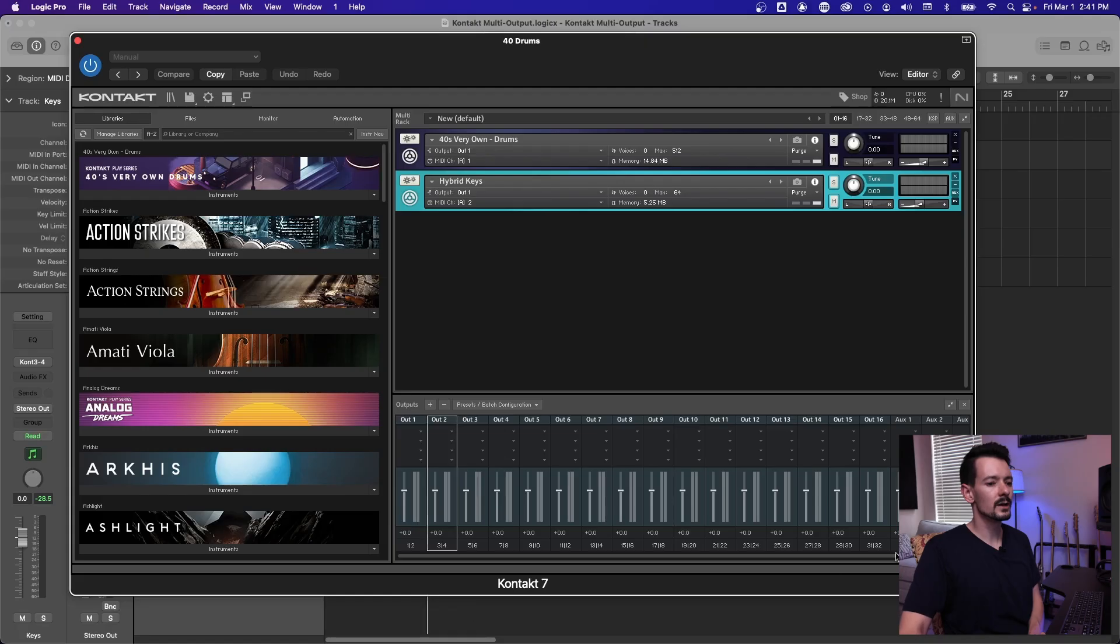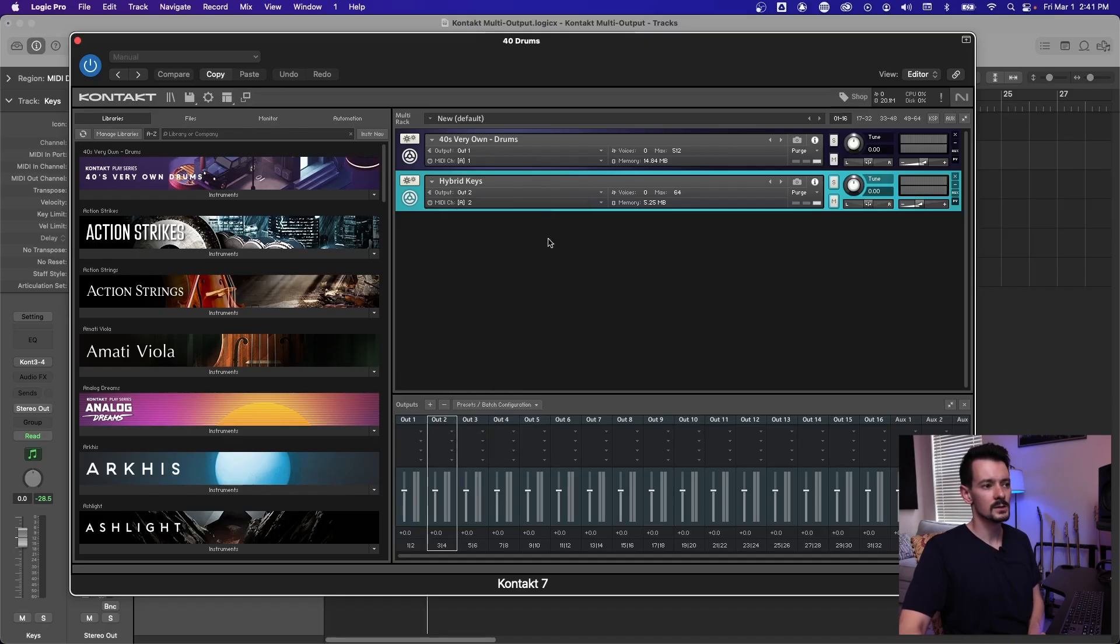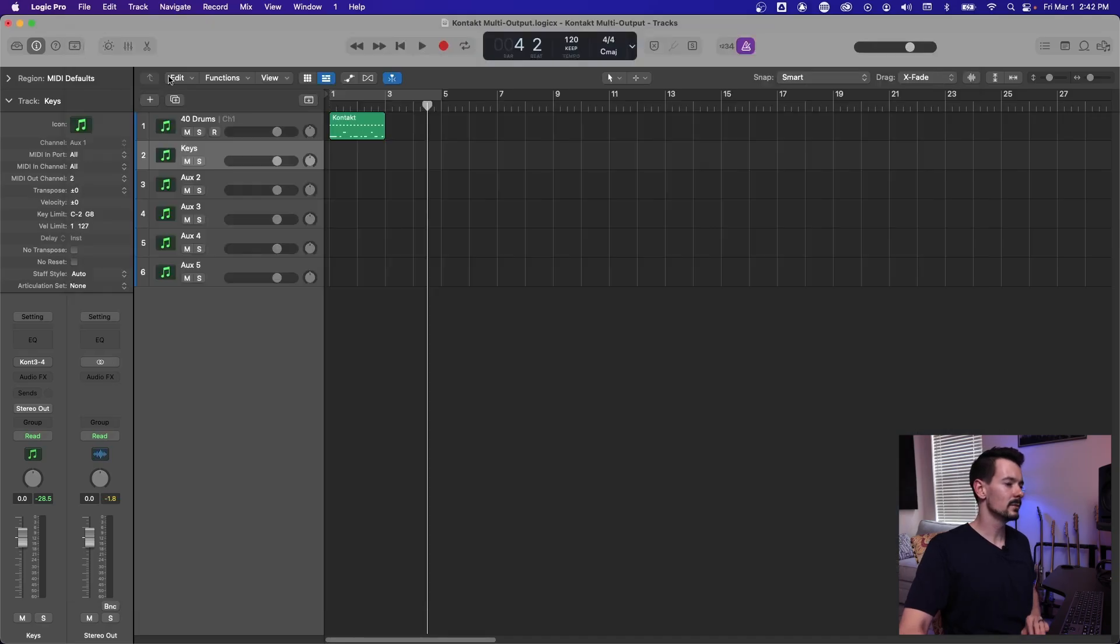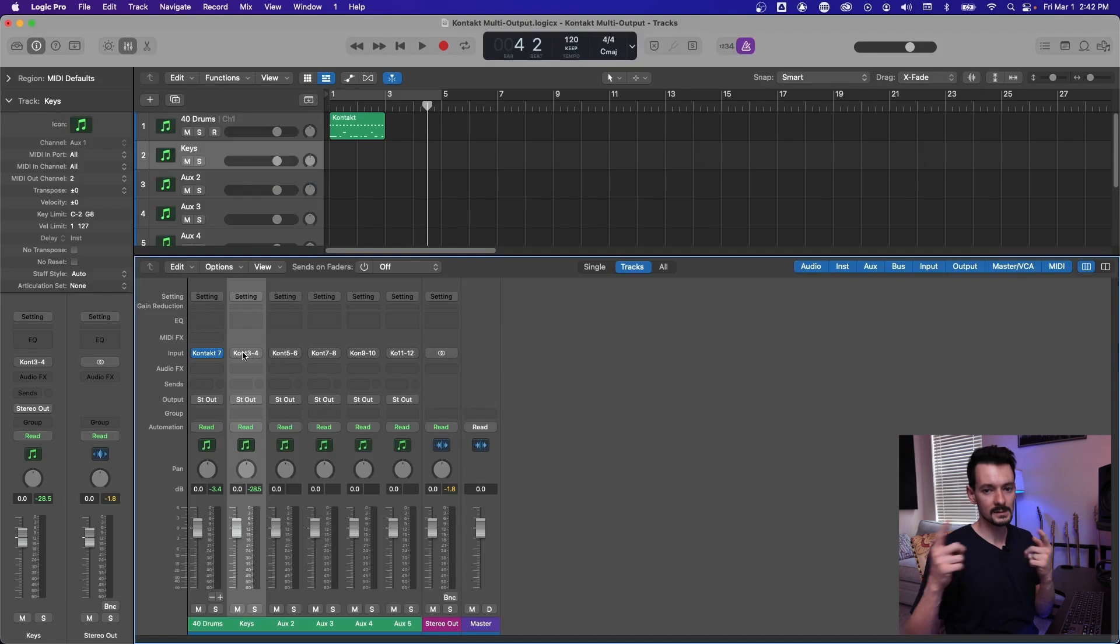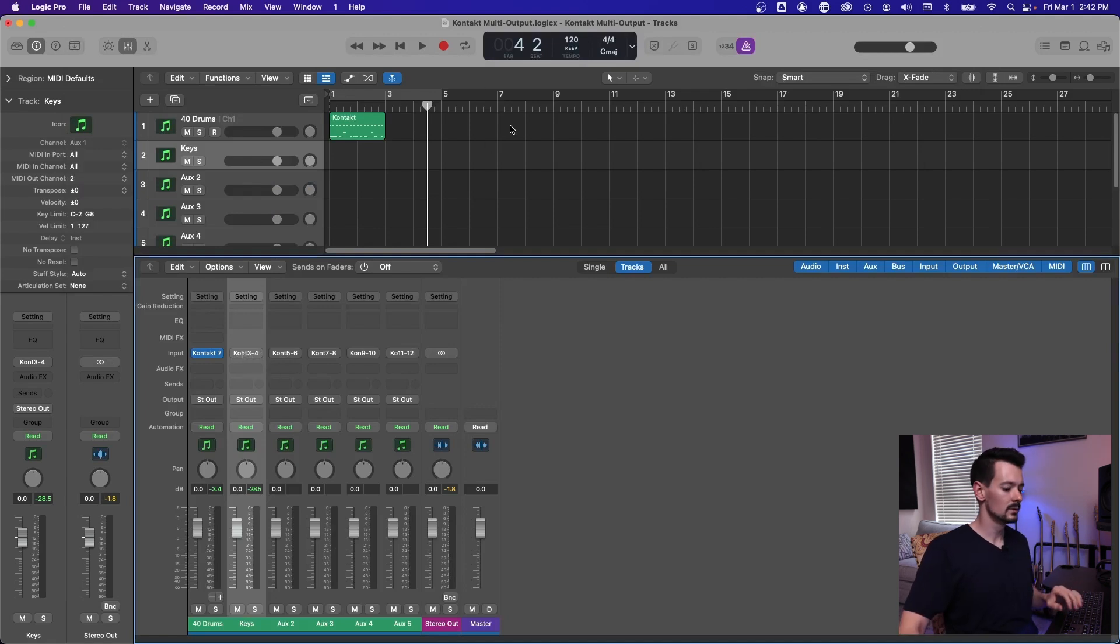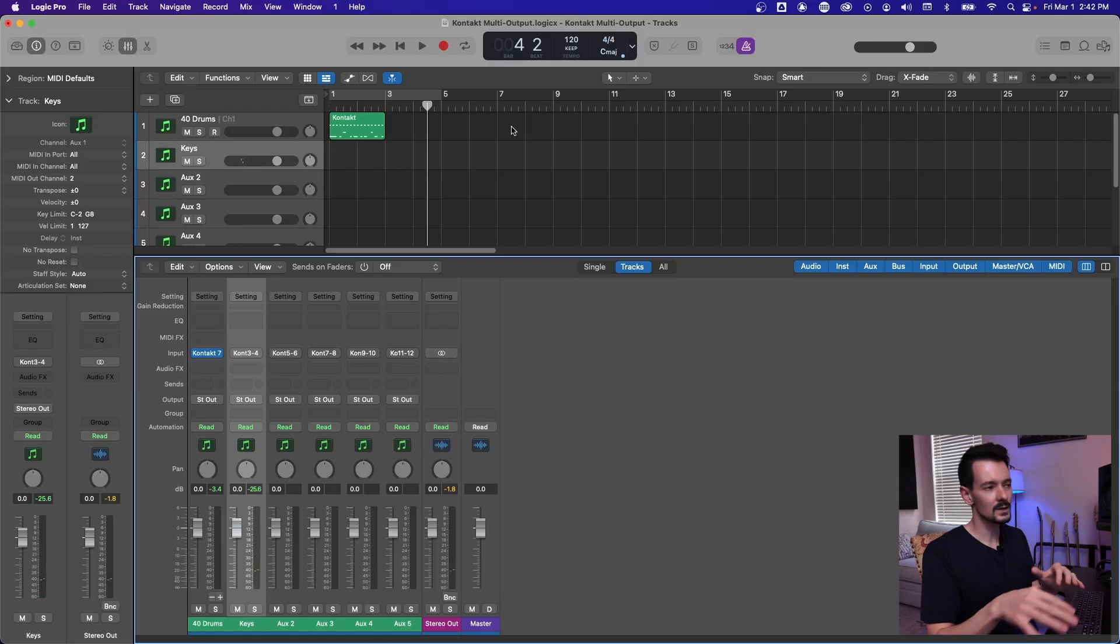So now that we have the mixer pulled up and set up in the 16 stereo mode, you want to go back up here to where it says output one on your second library, but instead go to output two. And you'll see right here it says routed three and four. So once we hit that, go back to the mixer within logic and see where it says contact three, four that's connected. So now when we play the keys, it's going to route it down that keys channel.